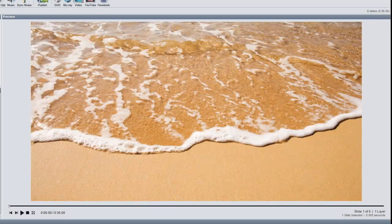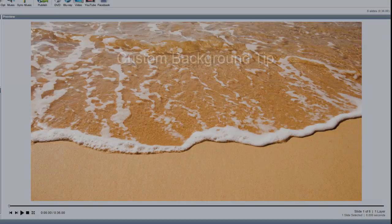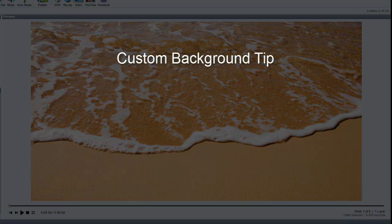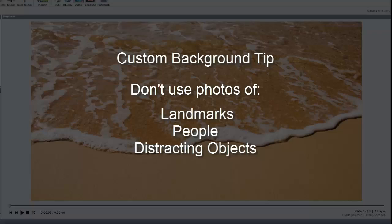When creating custom backgrounds for your shows, here are a few quick tips. When using images as backgrounds, try to use photos that don't show landmarks, people, or any obvious points of interest that might take away from your photos.